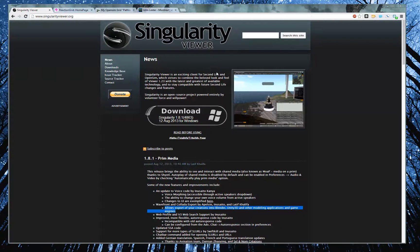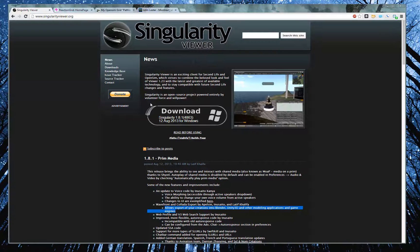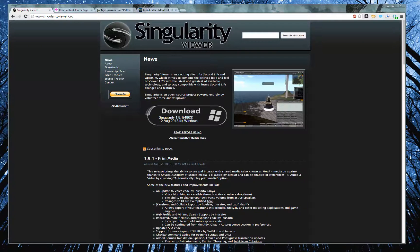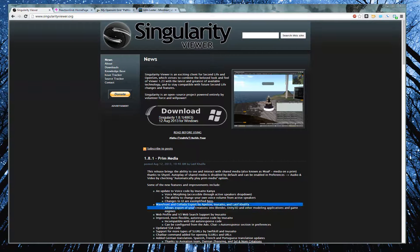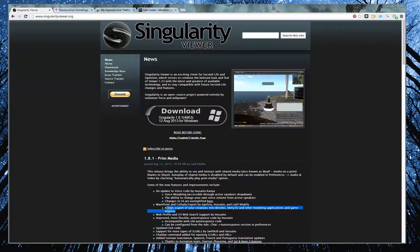Singularity is a viewer for Second Life and OpenSim, and in the most recent version that was just released, there's this really cool feature. You can see it listed right here, and it is Wavefront and Collada Export, which allows you to export prim-based models as mesh files.